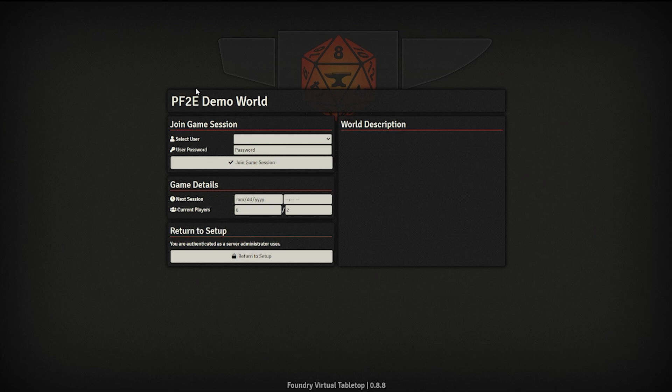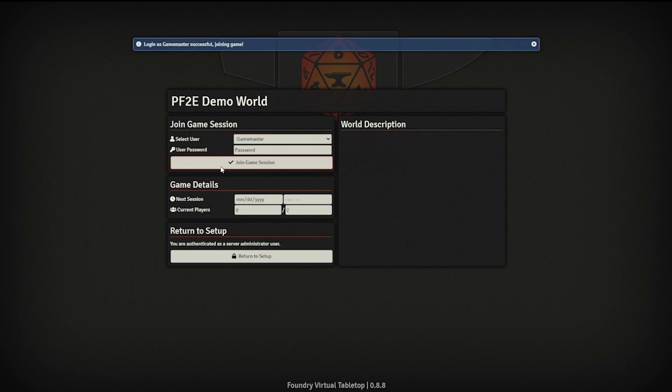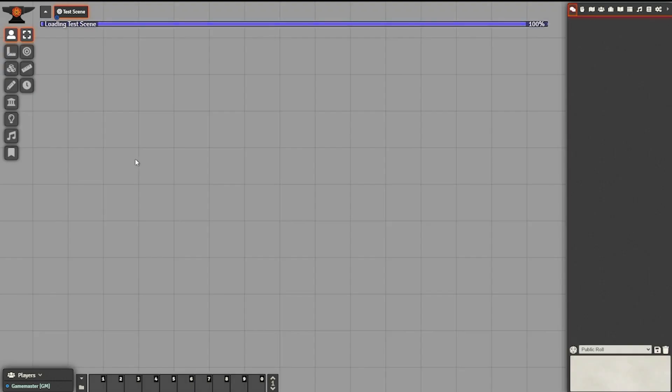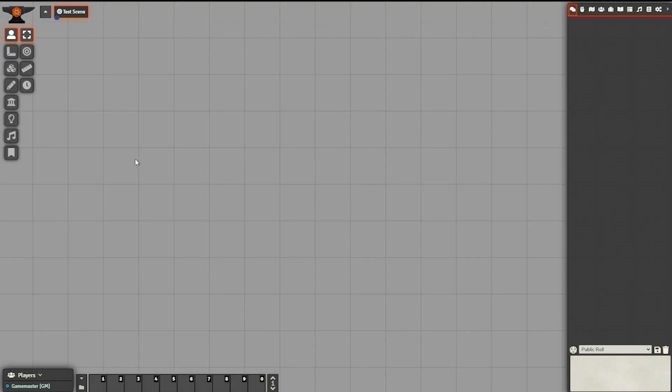First things first, your GM is going to have to log into Foundry, select the Game Master account, and log in. Once there, you are going to have to create the actor in the Actors tab. It is up here in the upper right — it looks like three people.